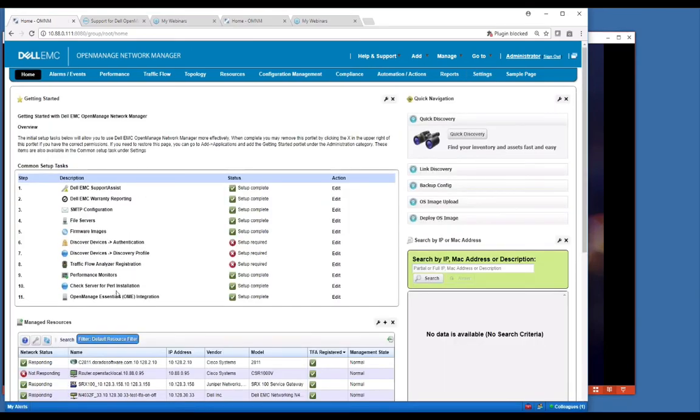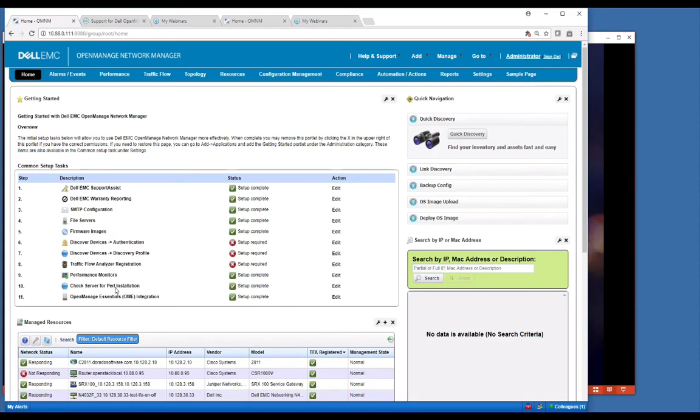The last thing here is we check for Perl. Perl is required for a lot of the actions. Actions are ways to push commands to a box. Some of our implementation does use Perl and so we just check it. You just click edit and test it and it will validate if Perl is there or not. If it's not, then you need to install that. Generally, it's there in most installations.